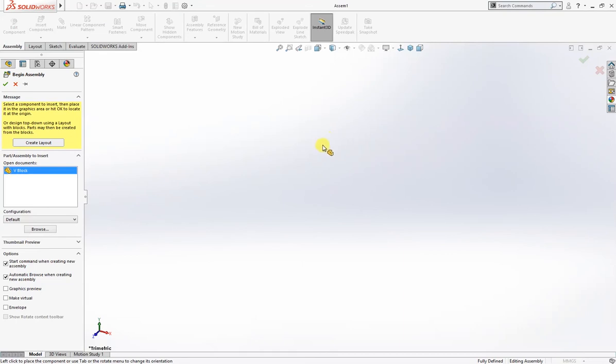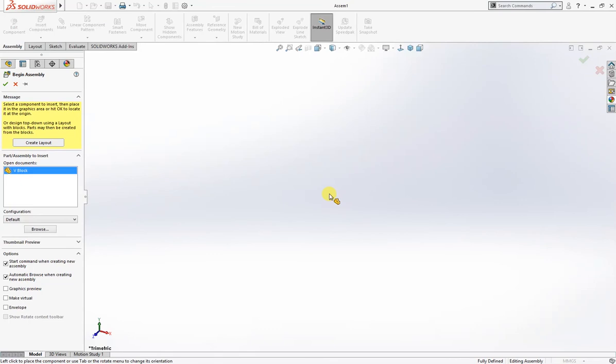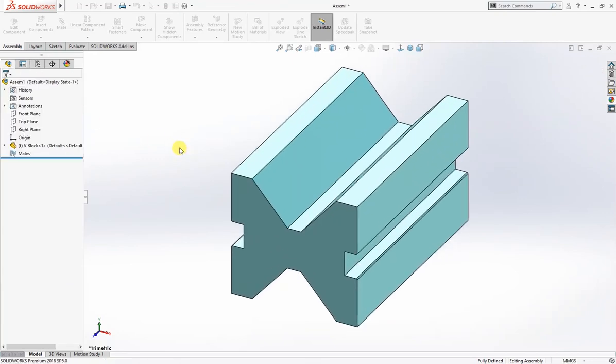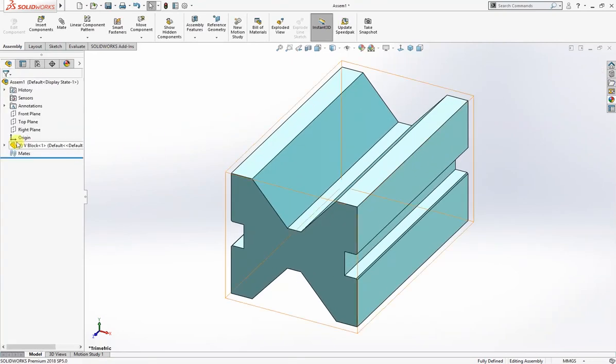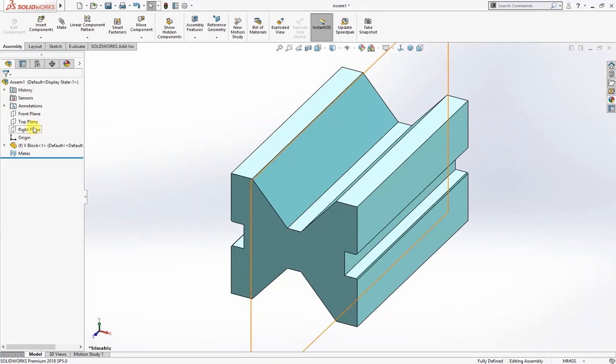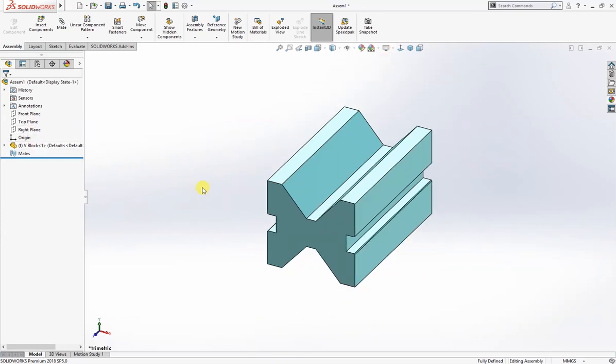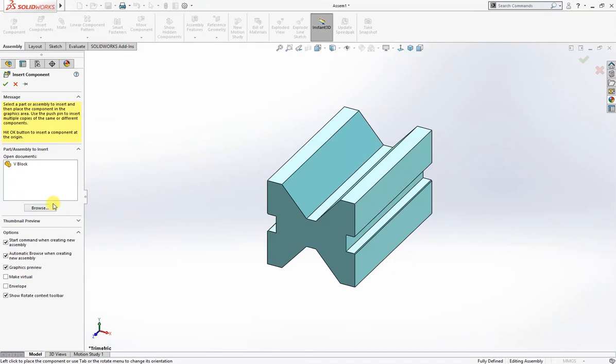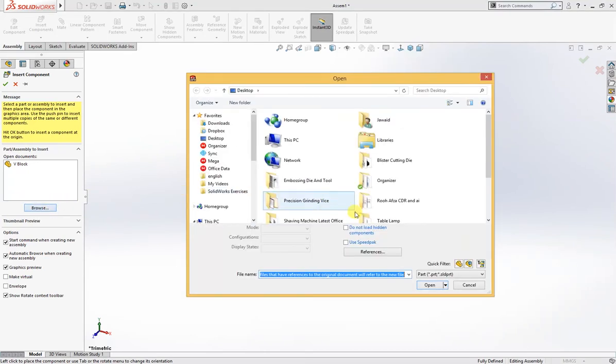Now the part is complete. I'll save it as bolt. Now we'll go for assembly. Here is a point to remember: if you simply OK this, the V-block will automatically align with the origin and all the planes will align with the part of this document. We don't do anything, just click OK and everything will be in place.